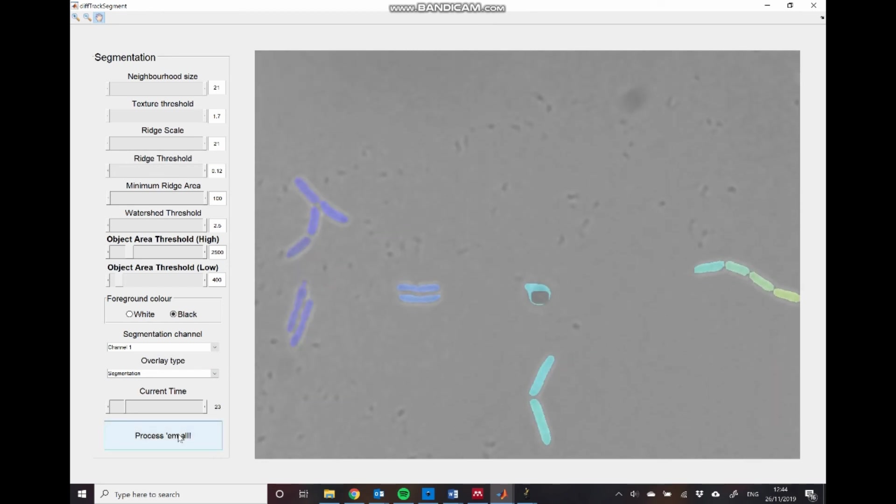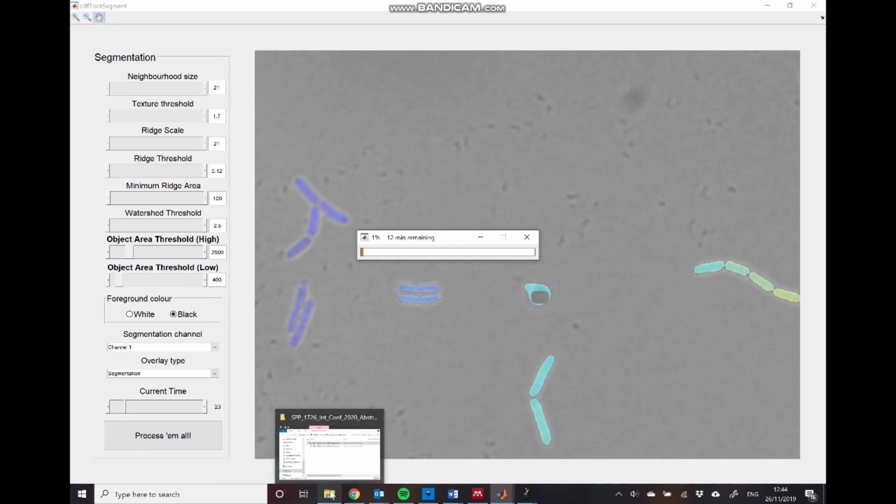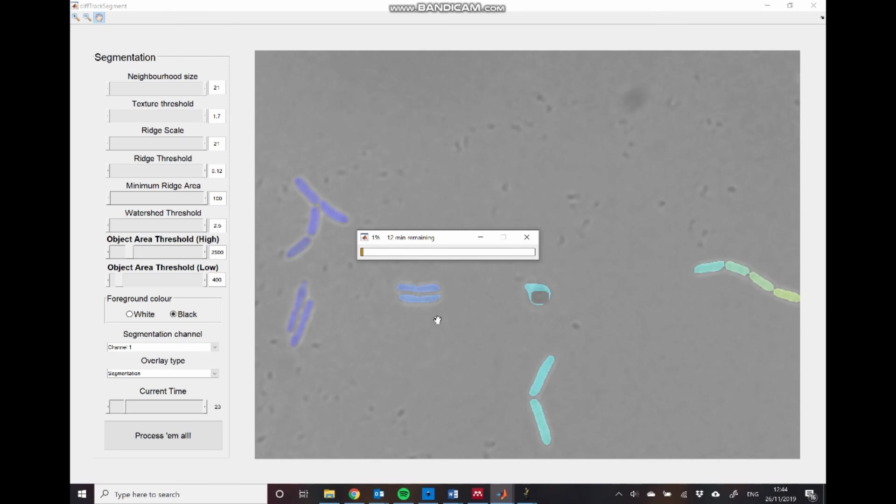So if we're happy with these parameters that we've chosen, we can now press process them all. And that will bring up this loading bar, which will indicate that we are processing the entire dataset. And that's being loaded into a folder in our root directory called segmentations. And this will be used as the basis of our feature detection, which is the next stage of the fast pipeline. So I'll see you there in the next video.